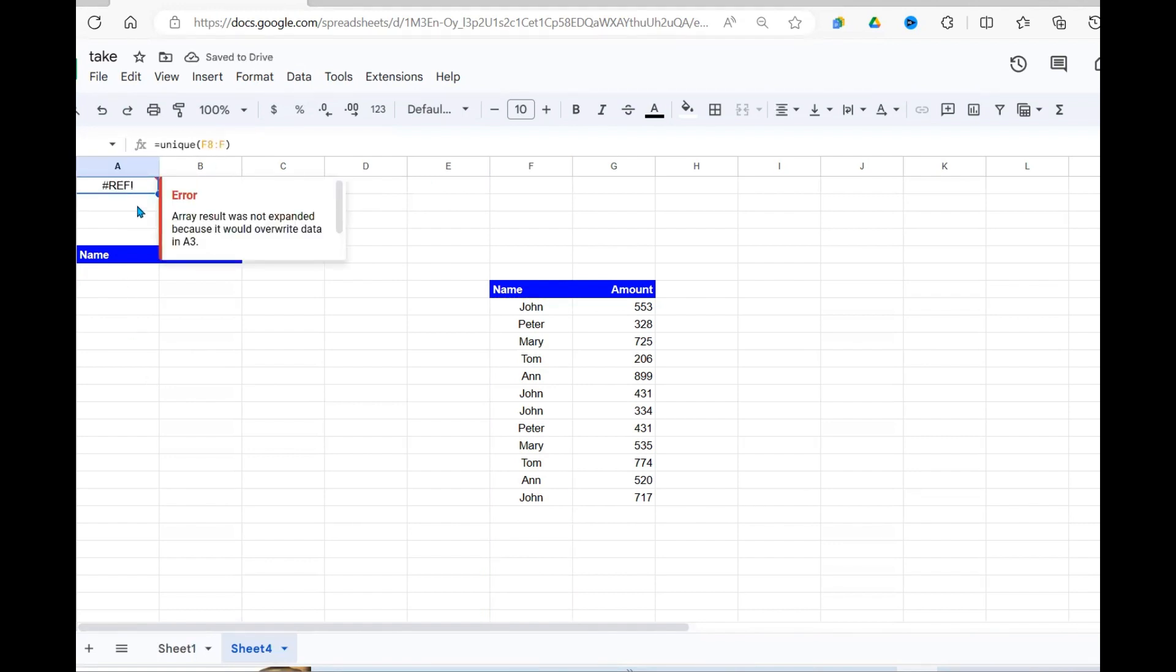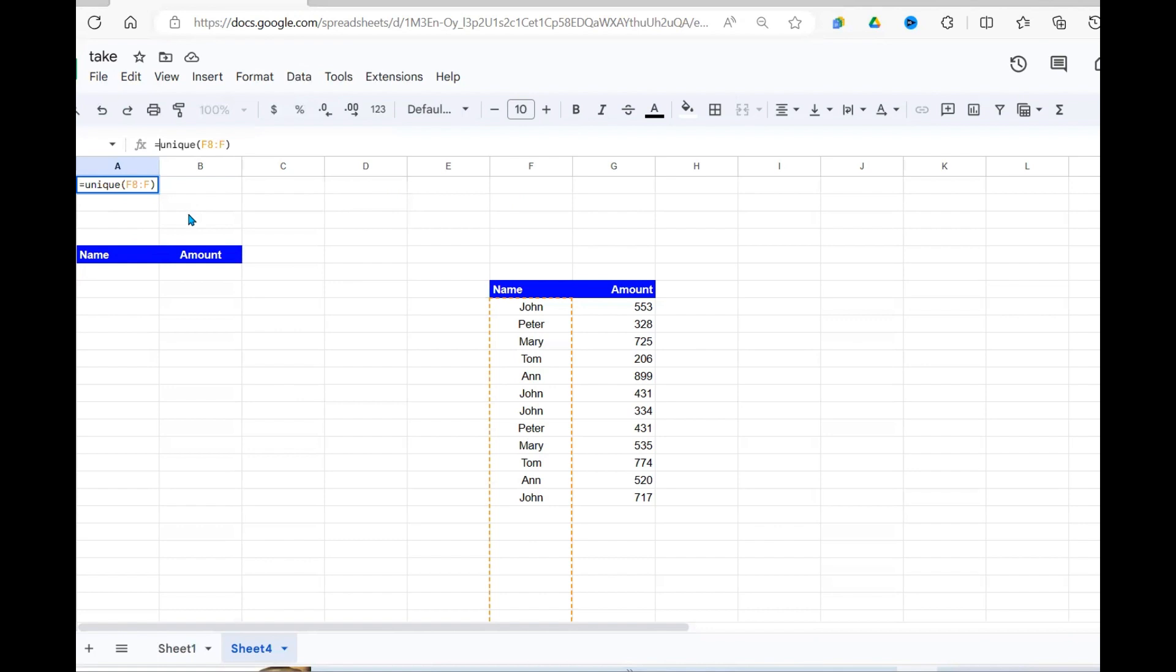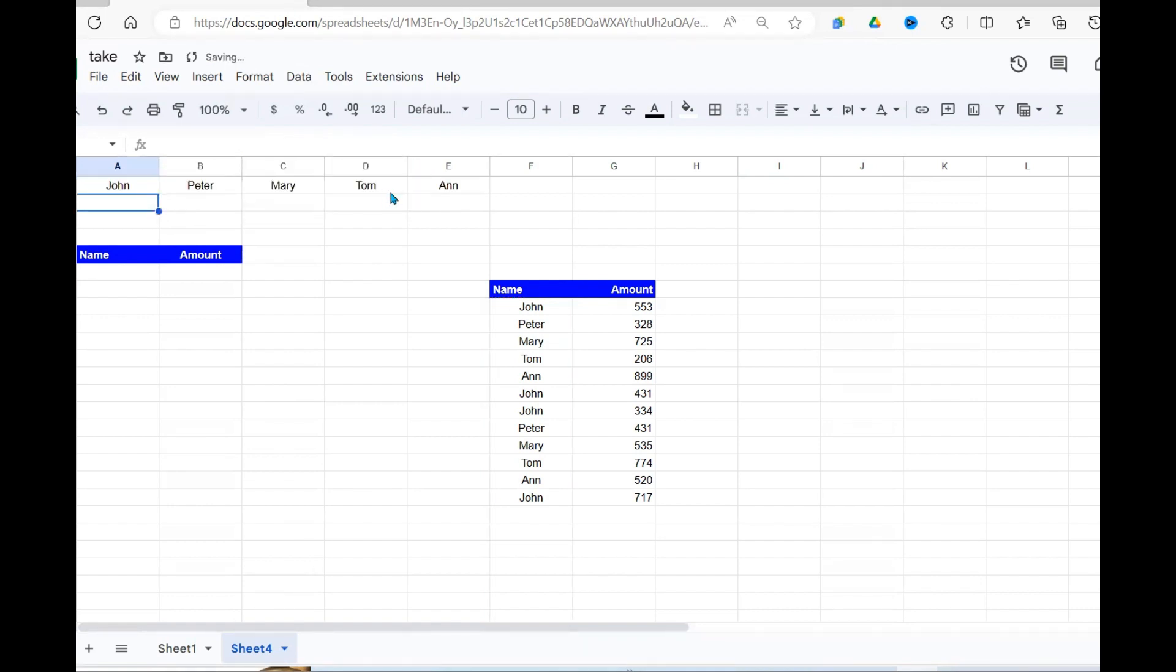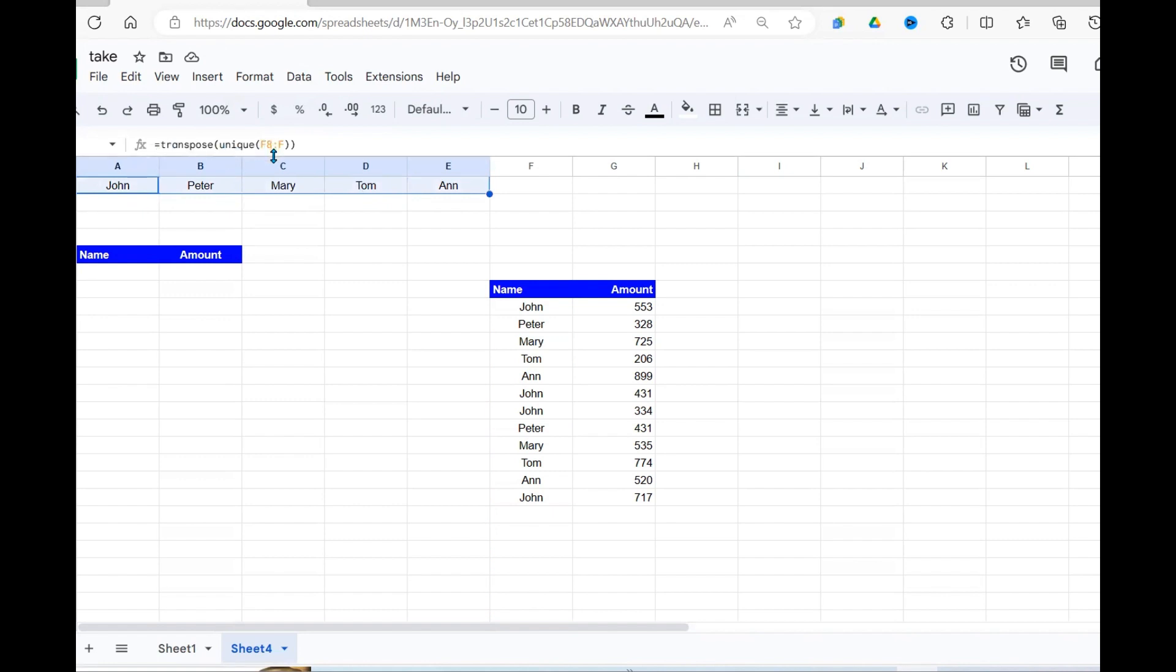It's complaining because there's no room to display the list here, but I want the names across the rows. So I'm going to use another transpose function to transpose the column into a row like that. You need to use both the transpose function and the unique function. The unique function gives me a unique list of the names and the transpose function transforms the column into the row as seen here.